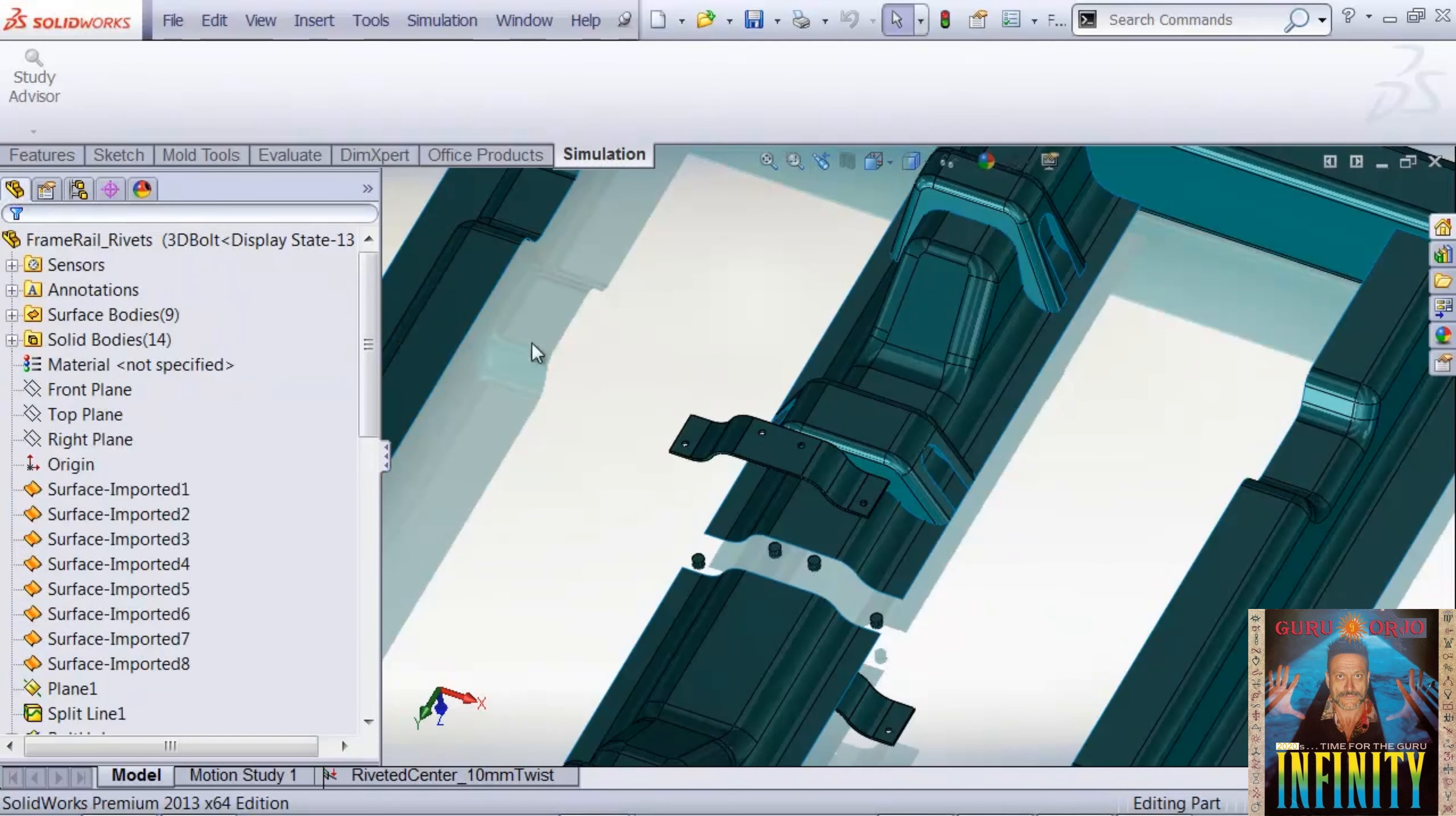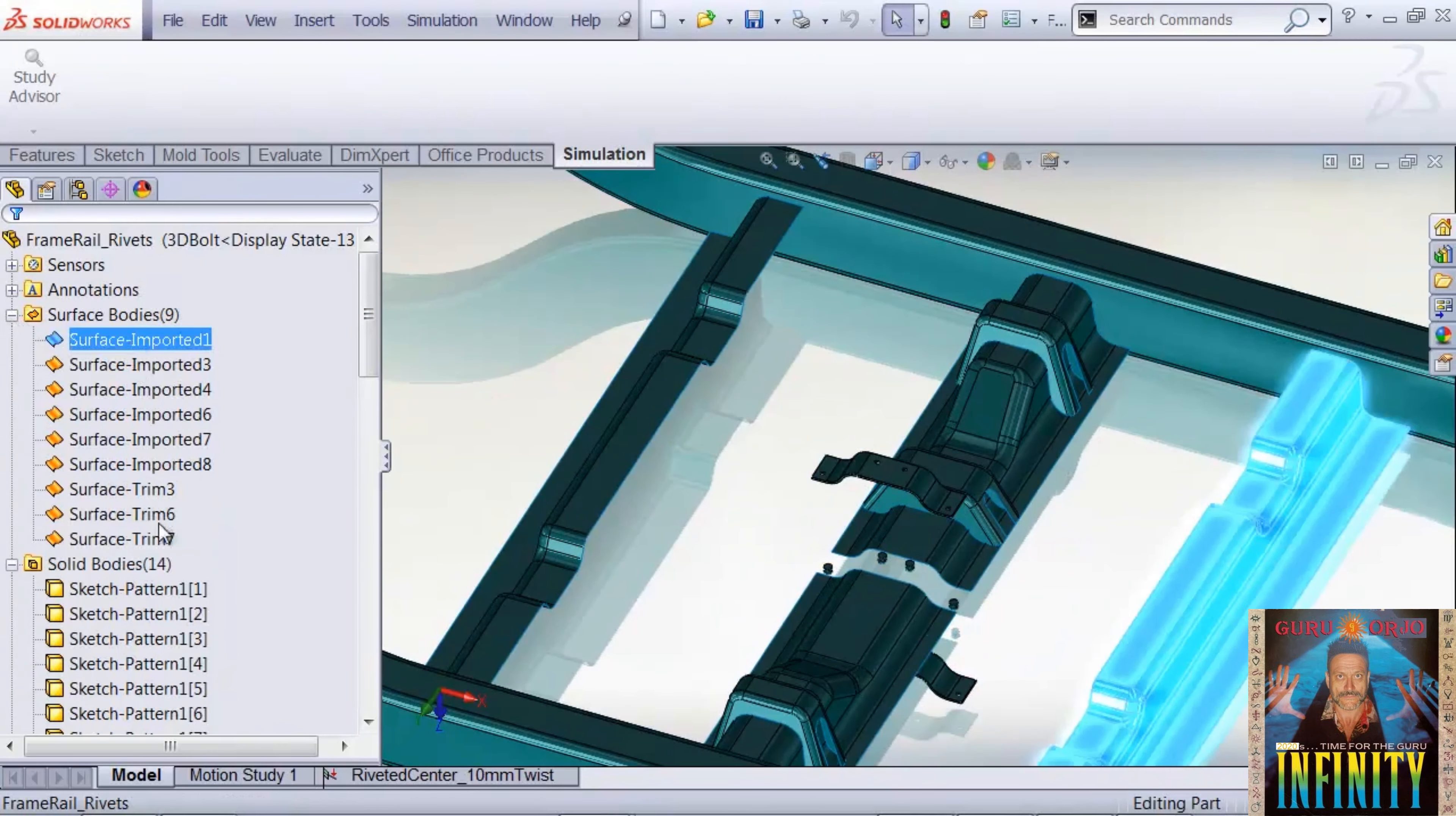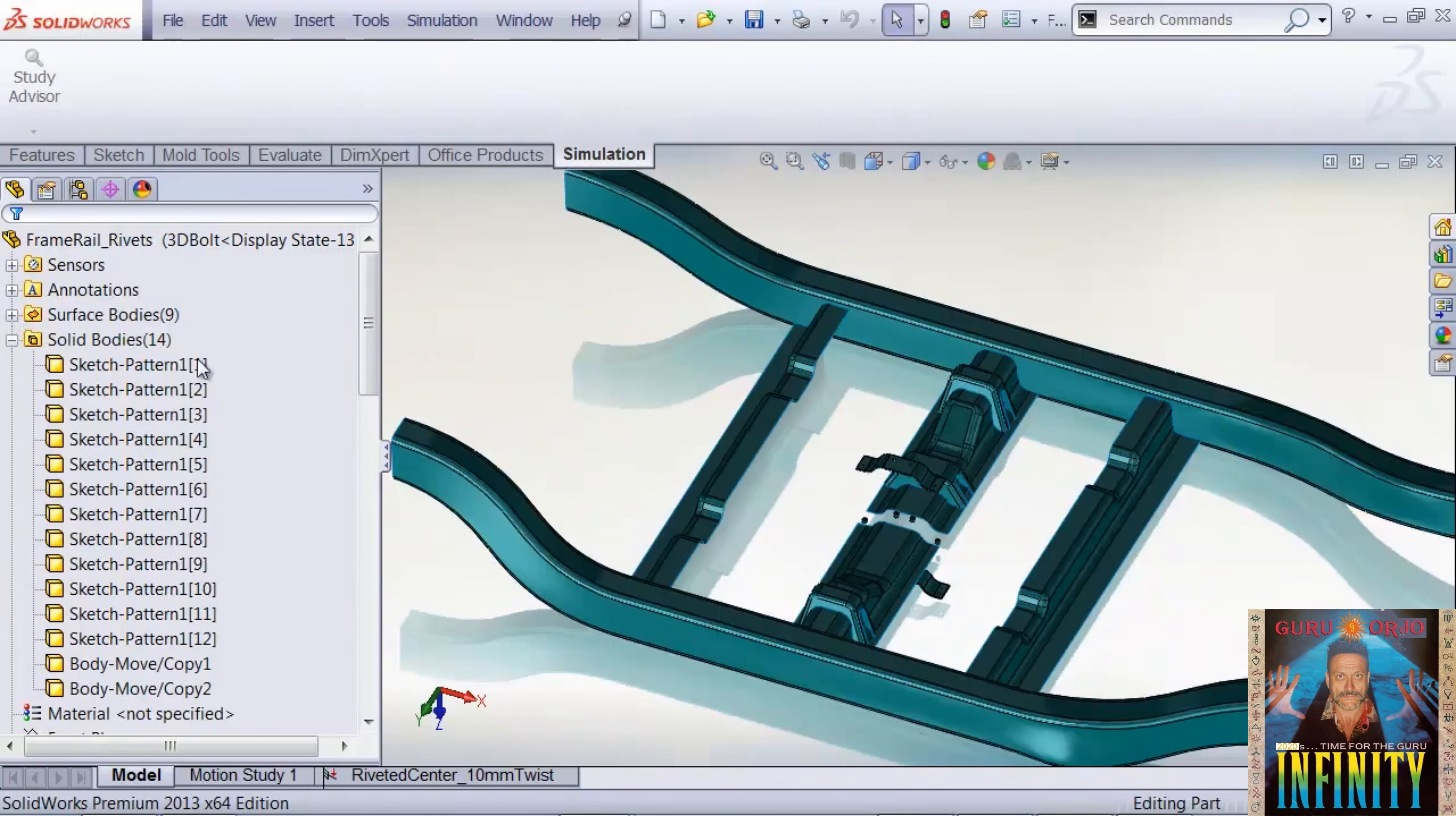The model is a combination of solid bodies representing the rivets and the local sheet metal, and then the remainder of the model is using surface bodies, which allow us to use shell elements. Combined with sub-modeling, we're going to be really reducing our simulation time.